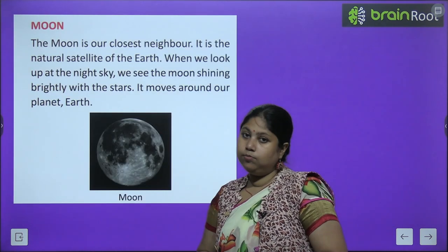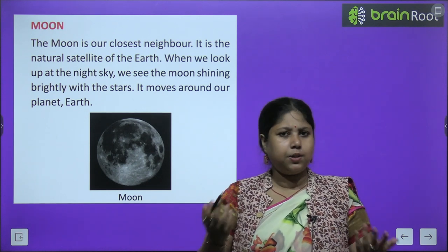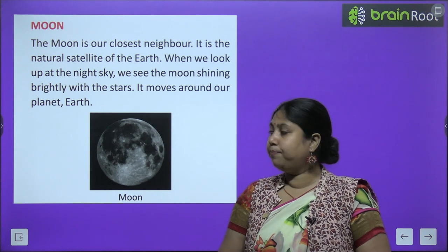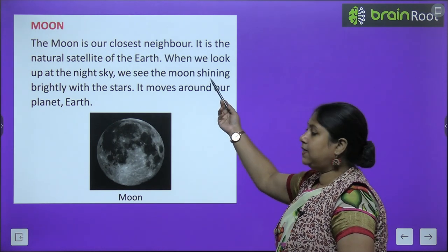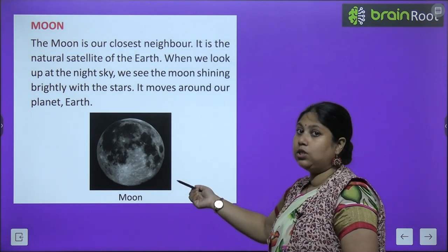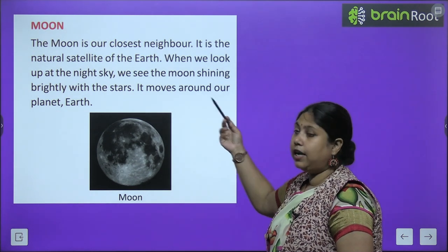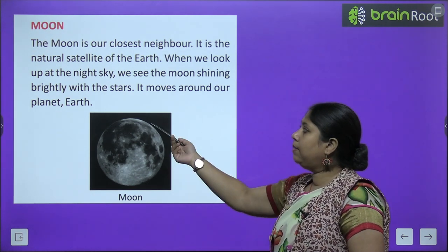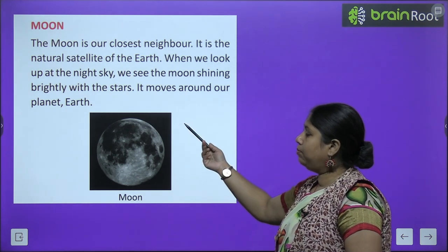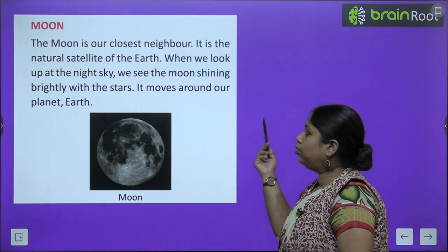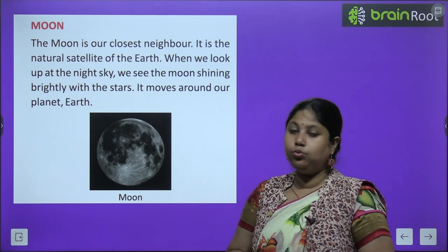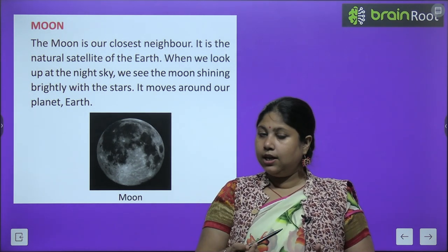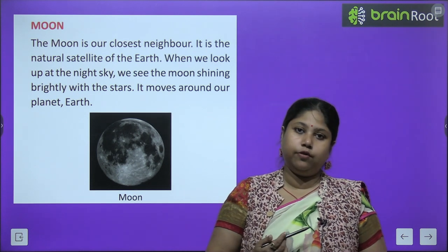Now let's study about the Moon — moon ko to hum har roz aasman mein dekhte hi hain. The Moon is our closest neighbor. It is the natural satellite of Earth. When we look up at the night sky, we see the Moon shining brightly with stars. It moves around the planet Earth — just as the Earth goes around the Sun, the Moon revolves around the Earth.